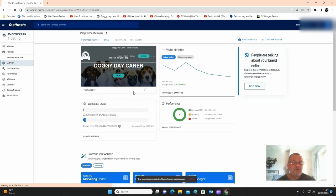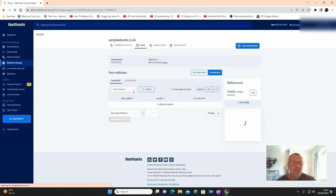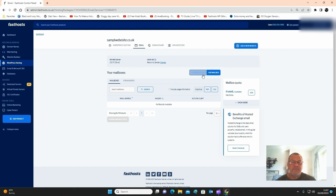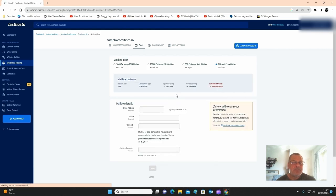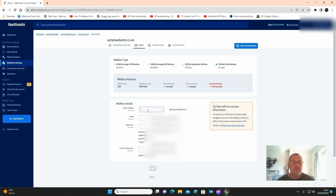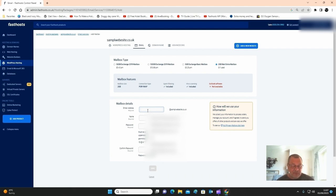Then just click on add mailbox. Type in here what you want, so you could be info at your website, admin at your website, your name at your website. In this case I'm just going to type in info.